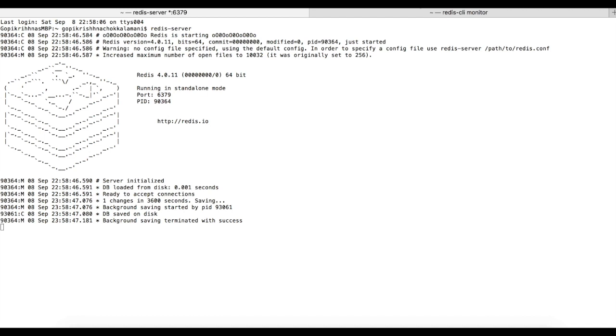Redis is very fast as it is an in-memory data structure. You can use Redis if you don't care about data loss, because if the server goes down you could lose your data. But for this, Redis has a solution.